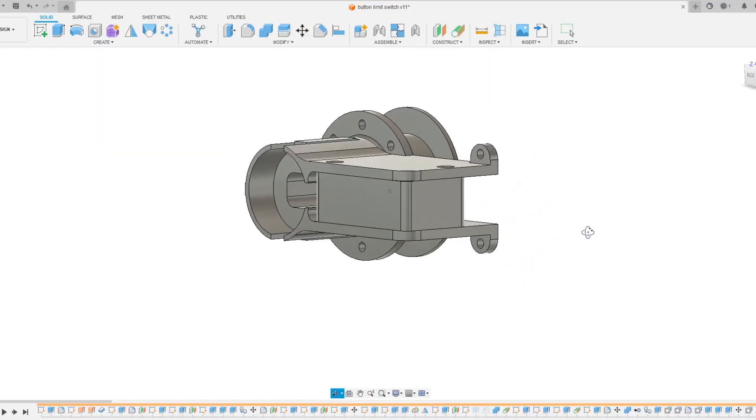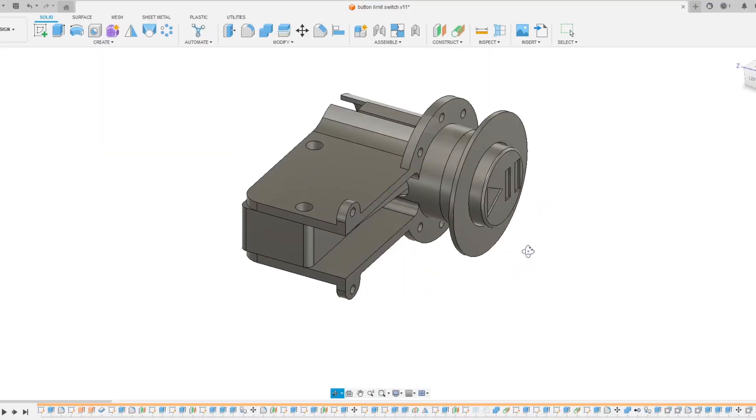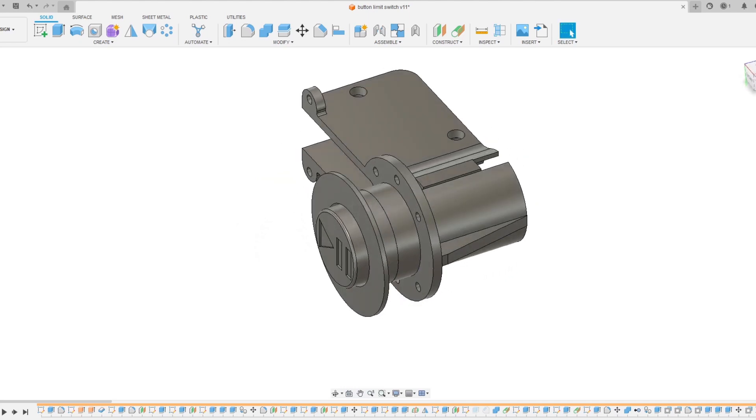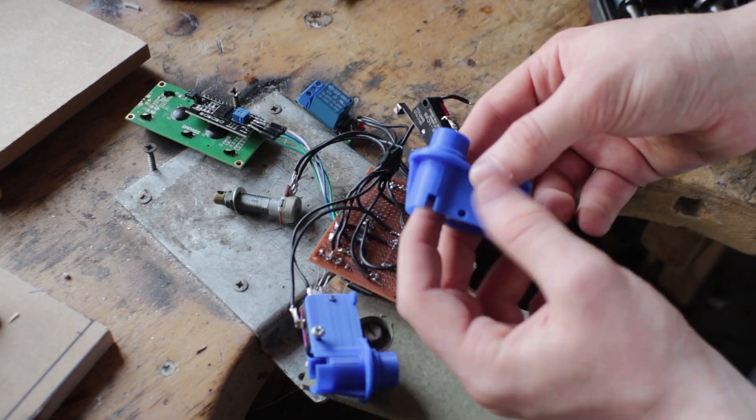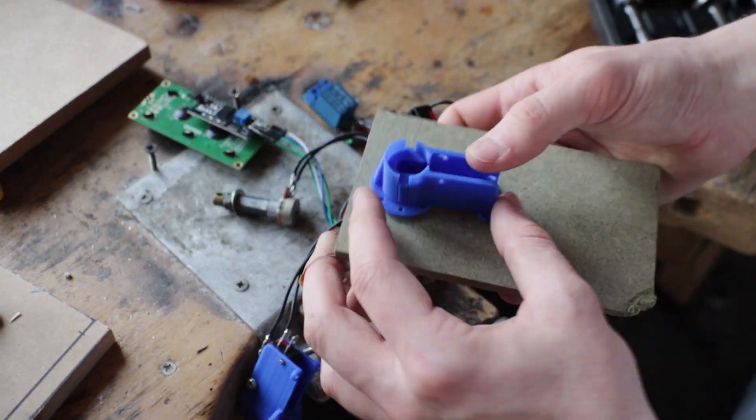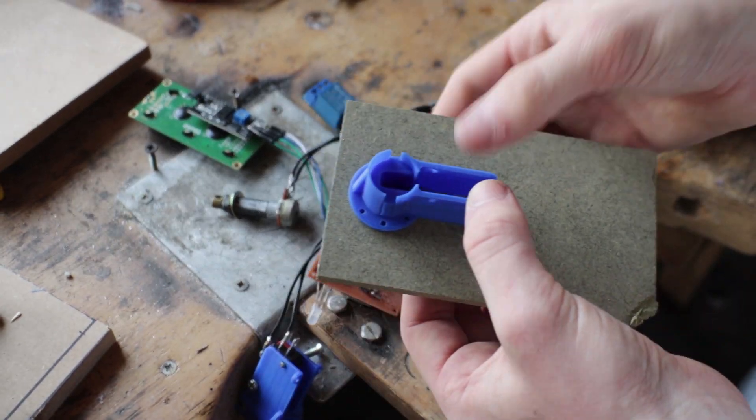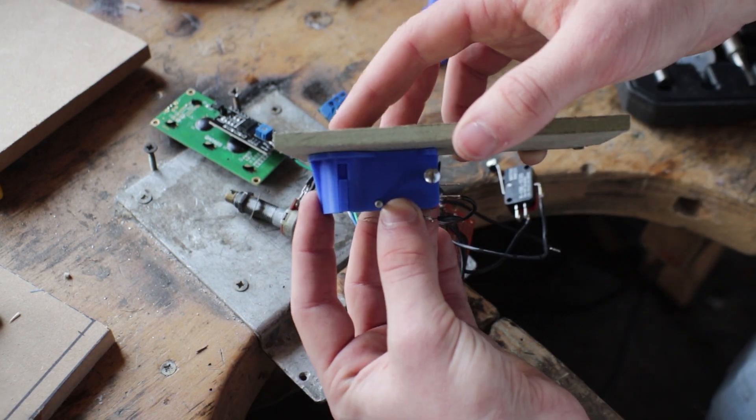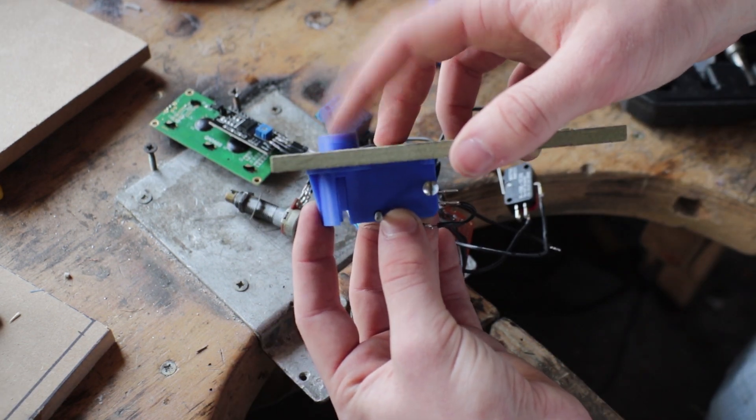Since I was using limit switches as push buttons, I designed a little housing for this limit switch to act as a push button and then 3D printed it. It seemed to work okay so I'm going to stick with this design.